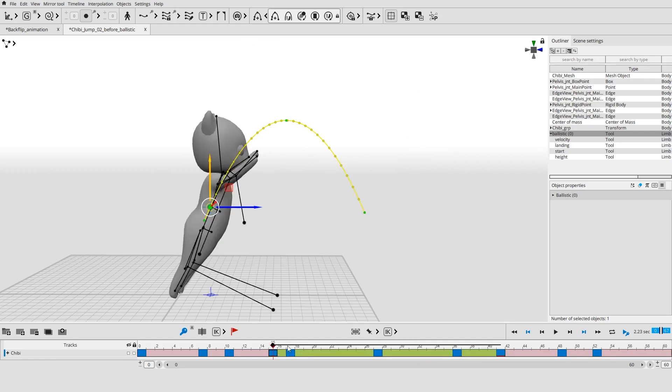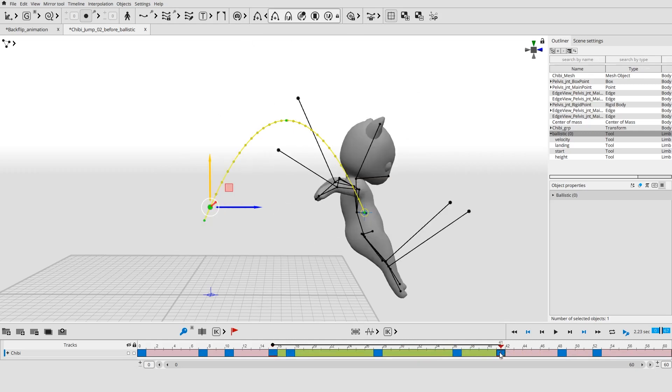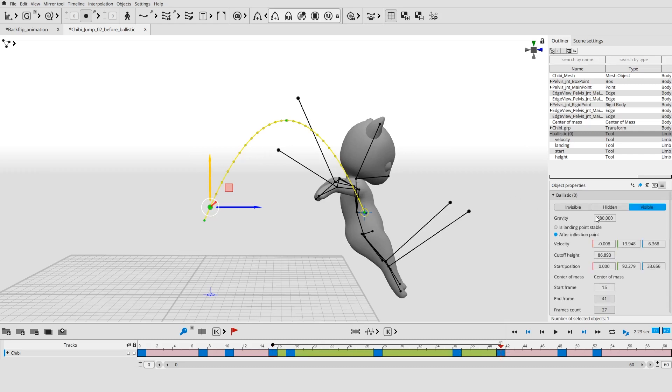If you do not want to change either the jump's height or the number of frames it takes, you will have to change the gravity. The higher the value of gravity, the faster you can reach the same height.